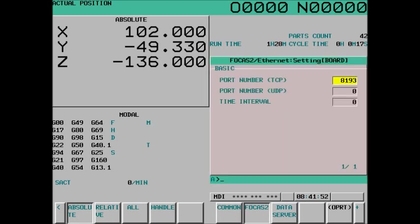The Focus 2 portion on the Focus 2 soft key, we're going to set the port number, the TCP port number to 8193. It can use any valid TCP port number, but typically you'll see 8193. A lot of FANUC documentation alludes to 8193 for the TCP port.